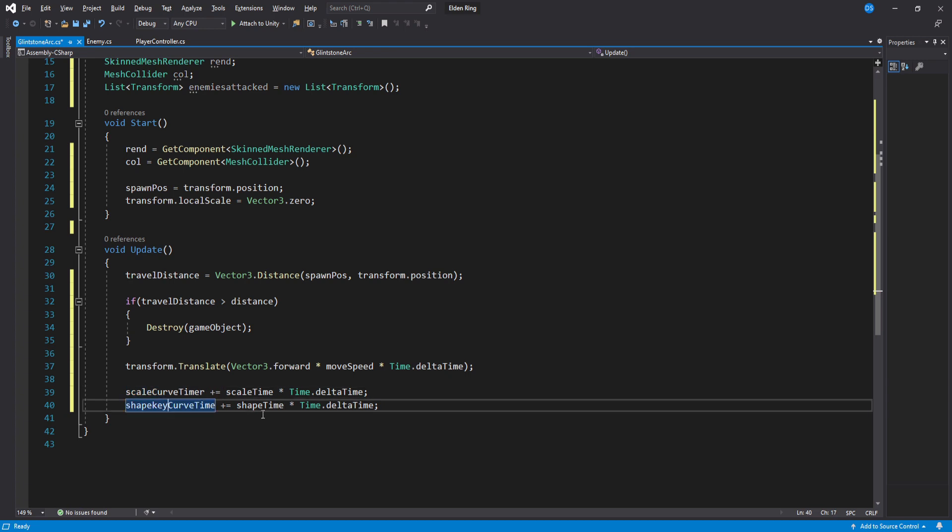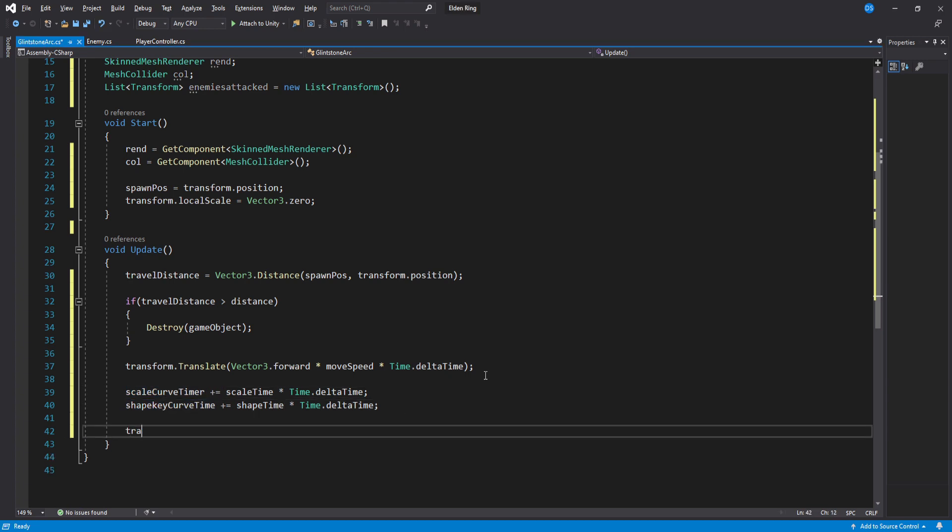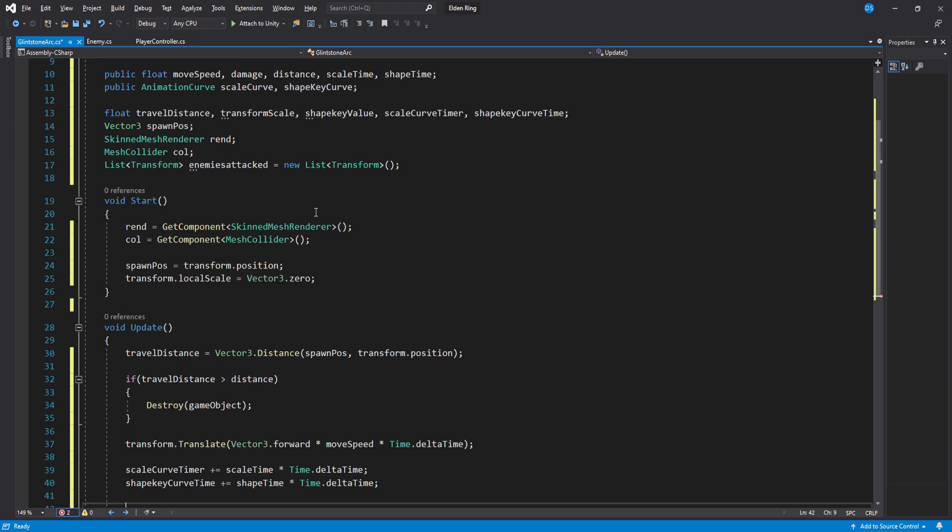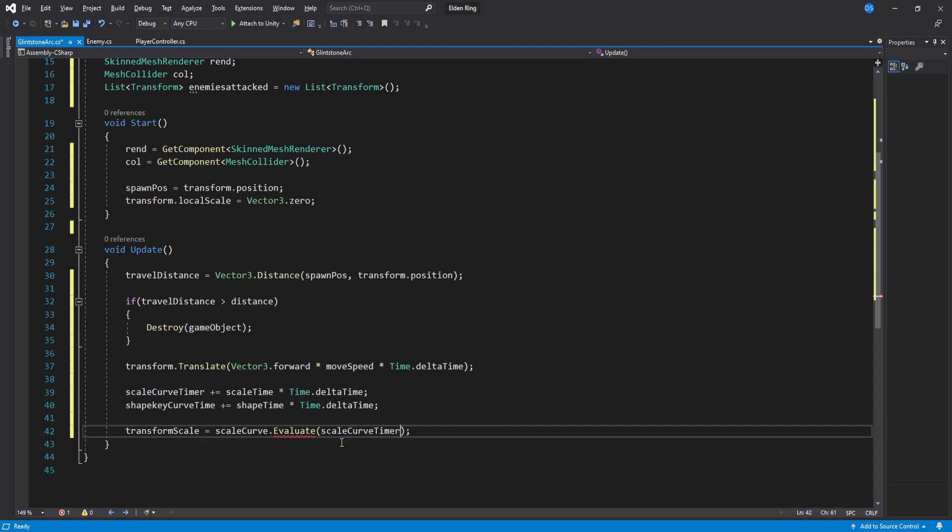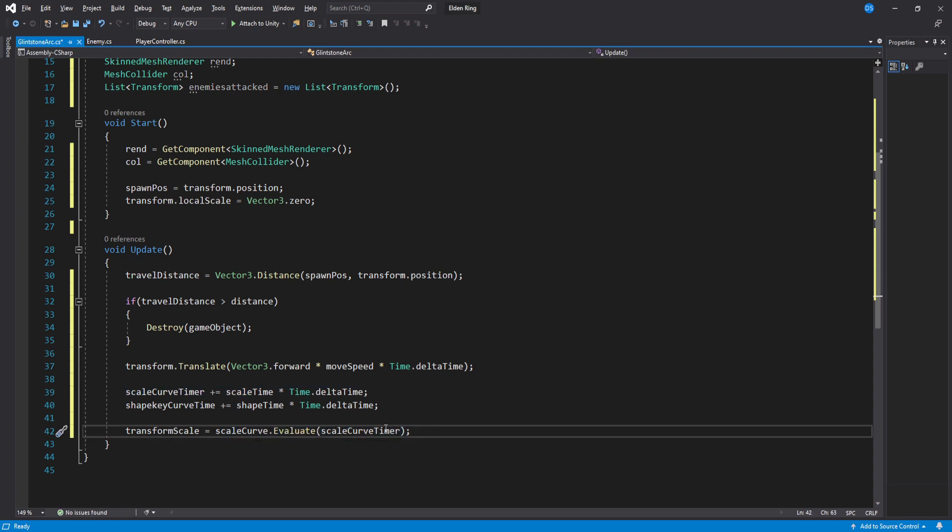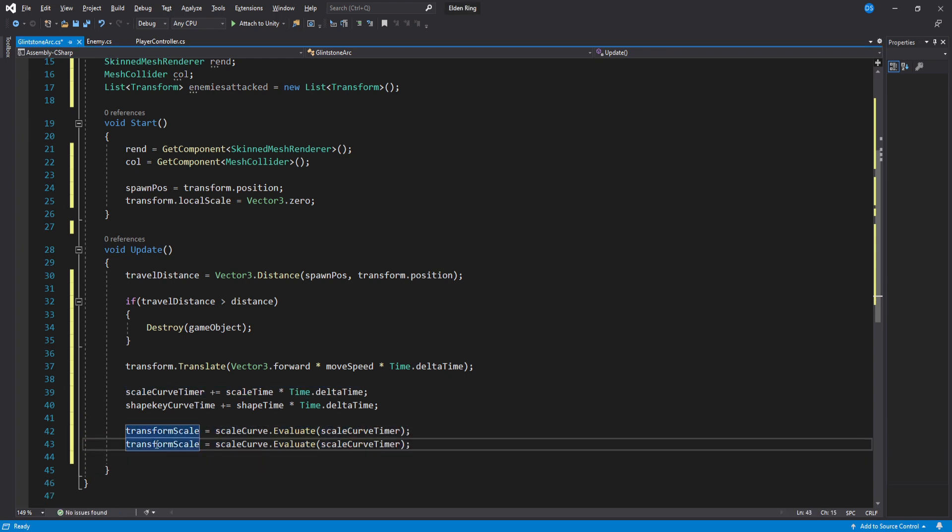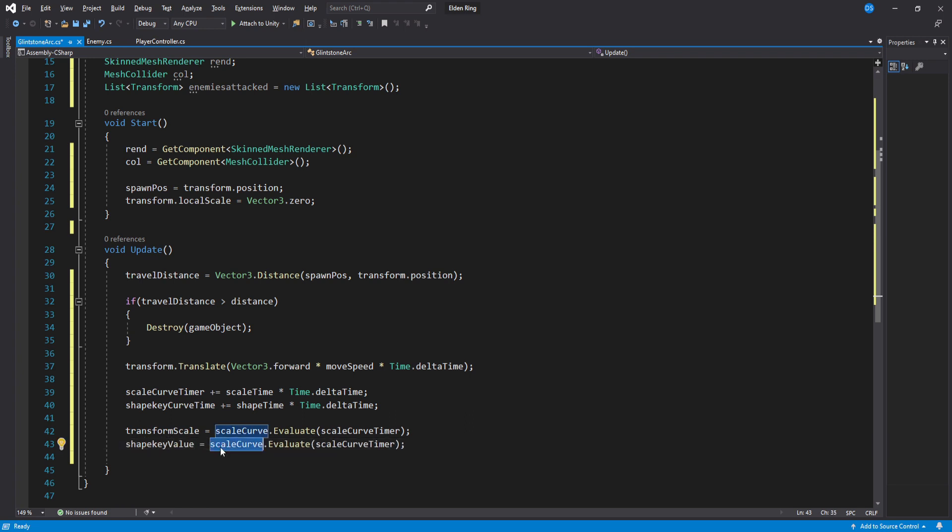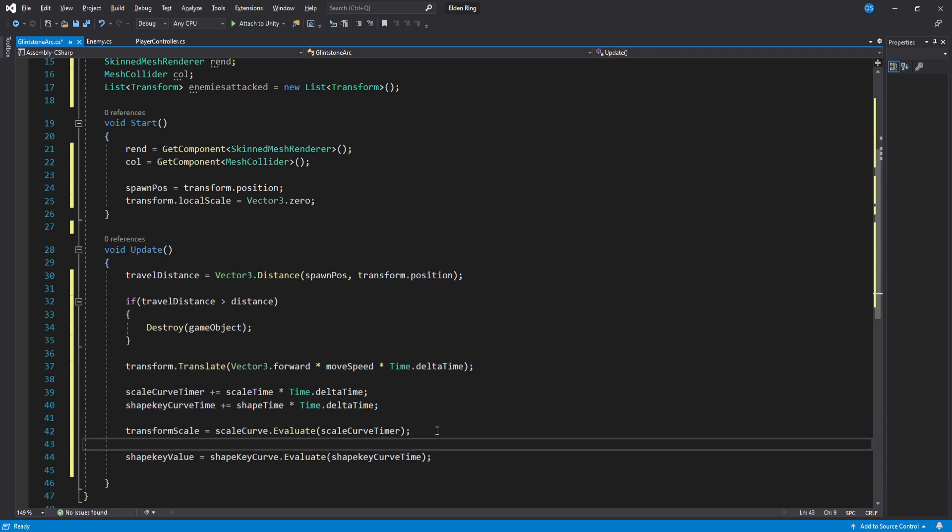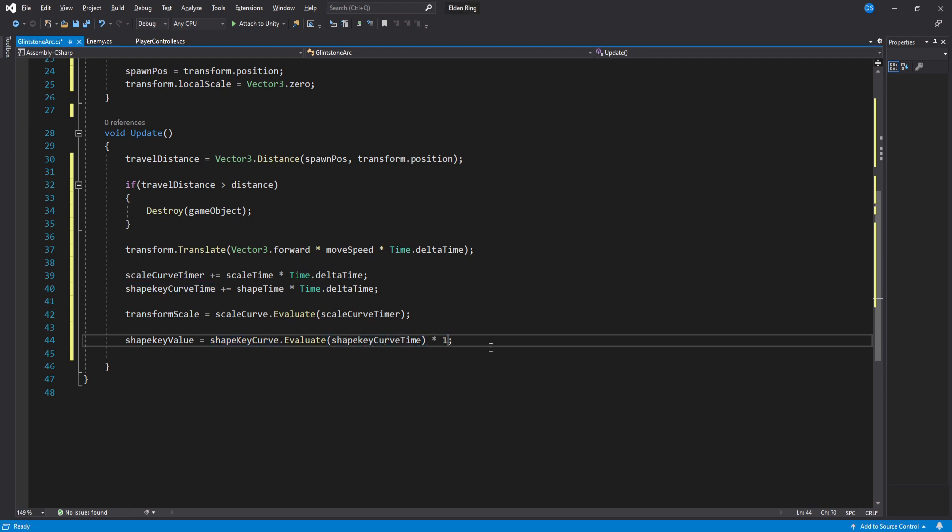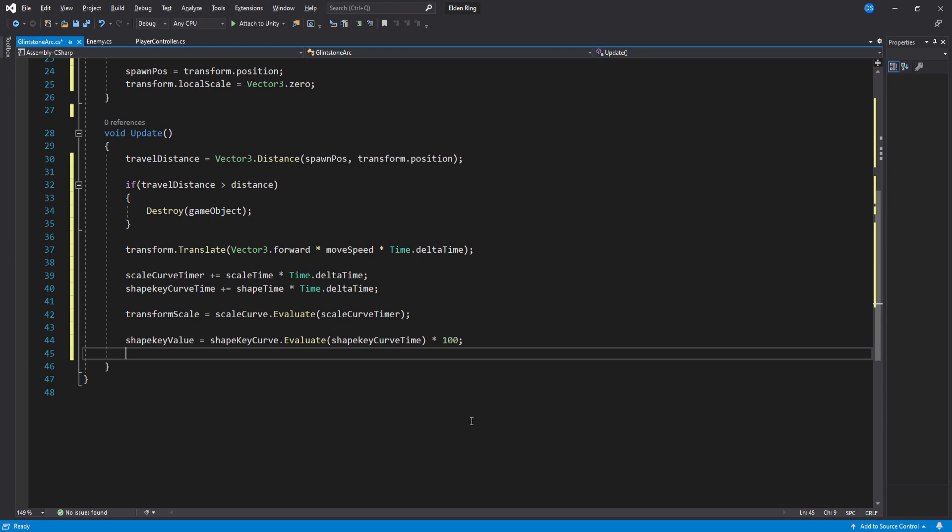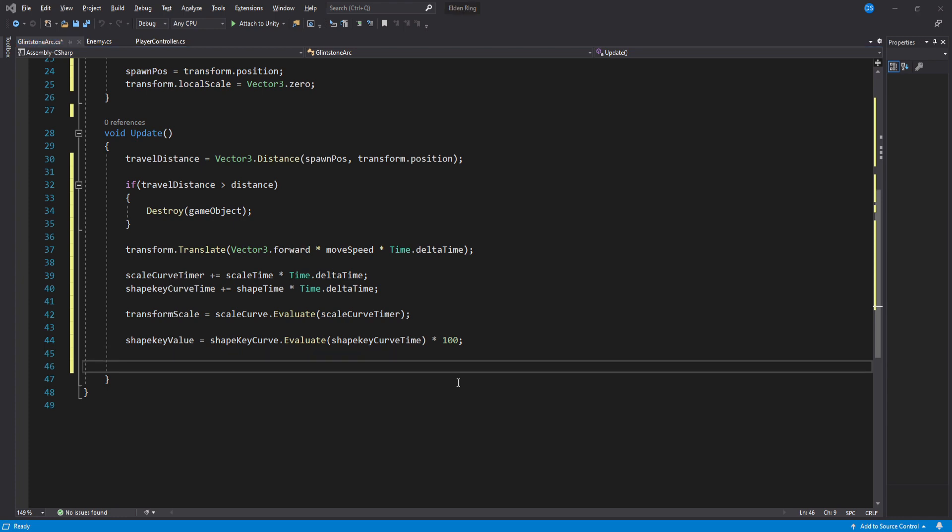Great, now that we have the curve value going up over time we can set the transform scale variable to be the scale curve evaluate and pass on this variable. Evaluate will always take in a value from 0 to 1. Now do the same for the shape key. One more thing you have to do to the shape key value is multiply it by 100 because we are getting a value from 0 to 1 and shape key values go from 0 to 100 so we have to multiply. We can now apply these values.